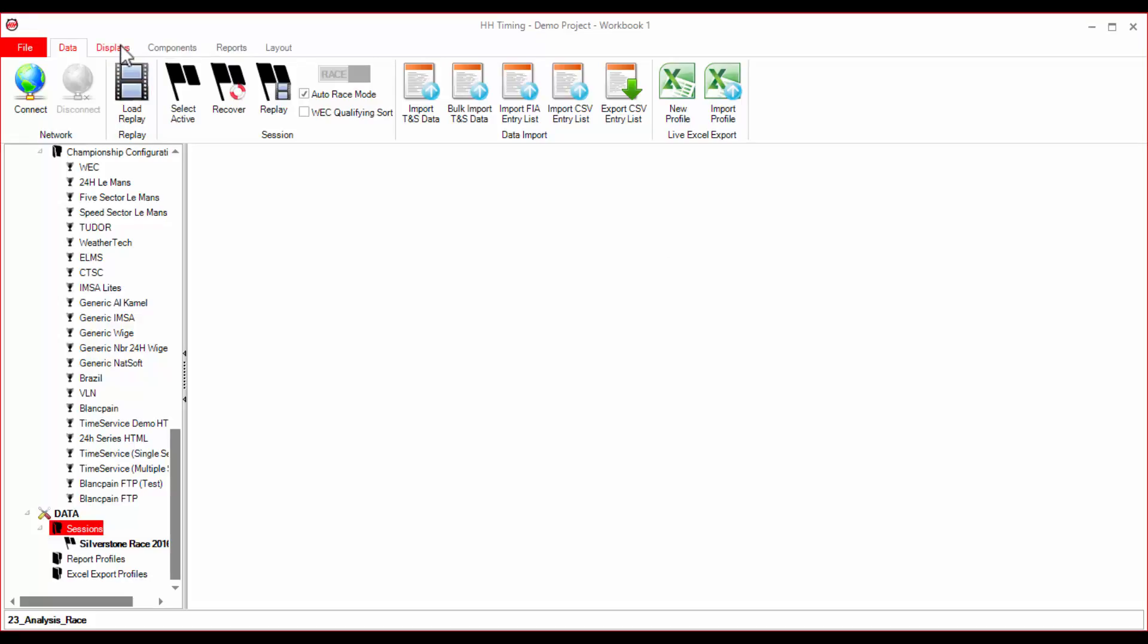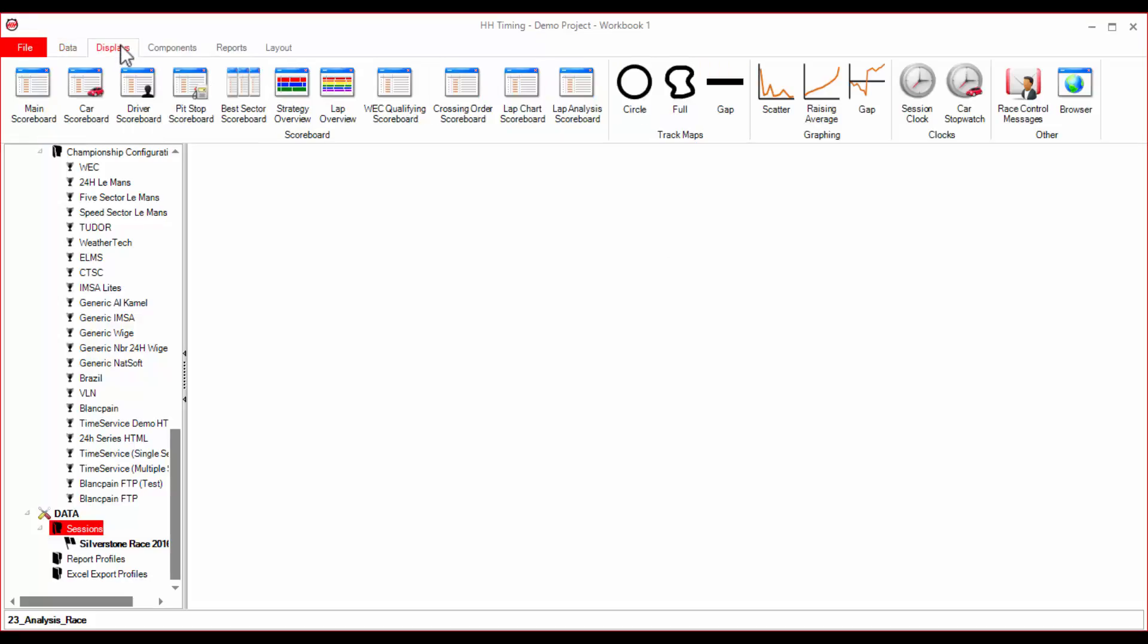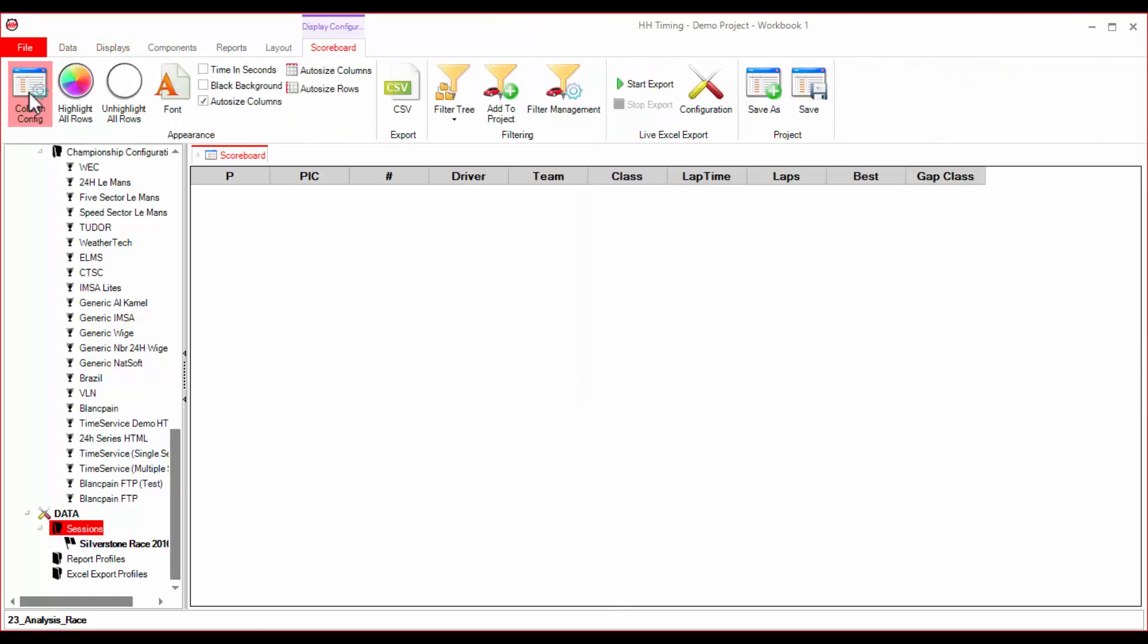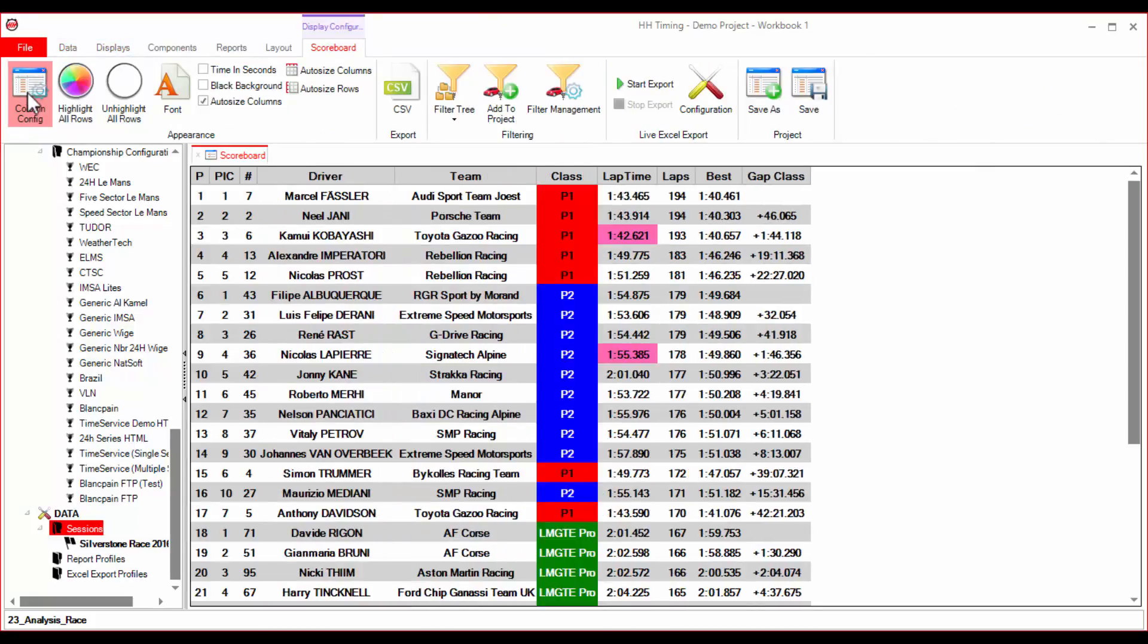To look at the data for the session, I can create displays using the ribbon bar. For example, a scoreboard.